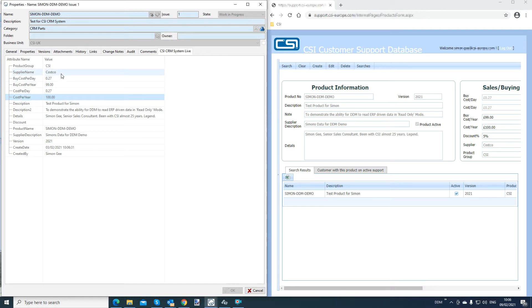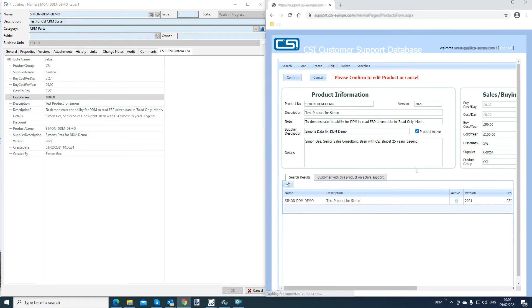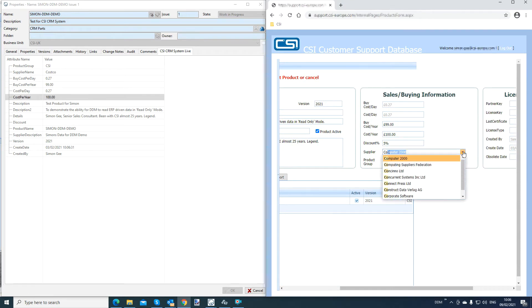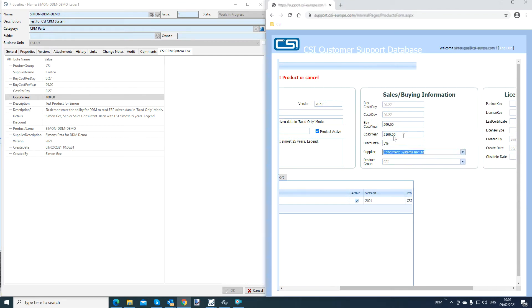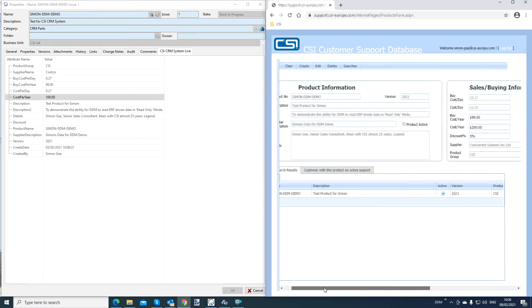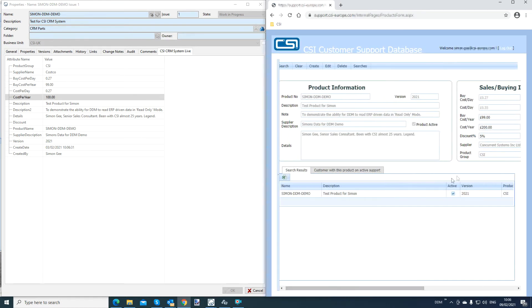But if I was to go back to CRM and again, make some more changes. And let's say we put the supplier back to Concurrent Systems as it was previously. And the cost was 200. I've confirmed that by hitting return, suppliers now Concurrent Systems, cost per year is 200.